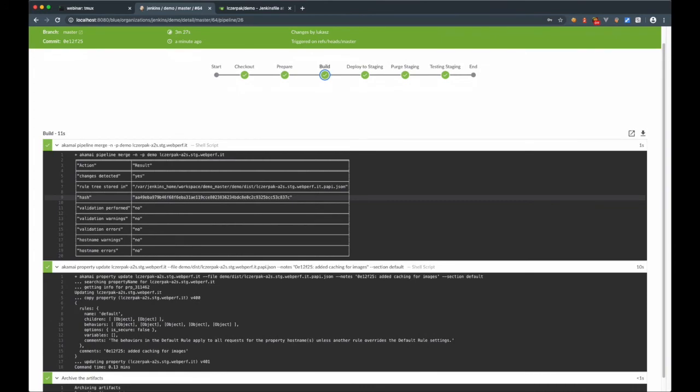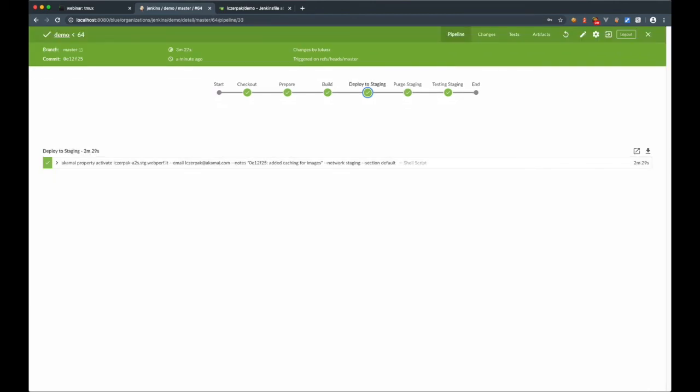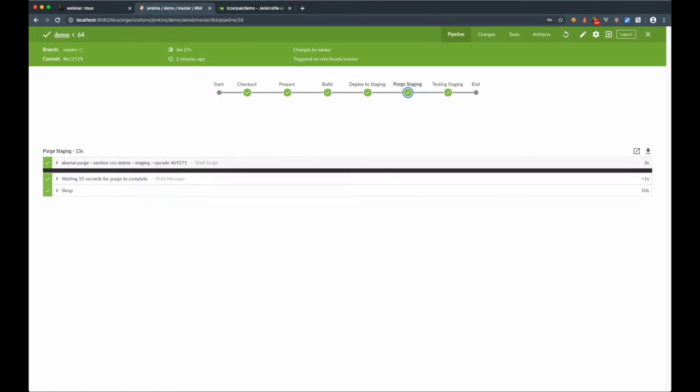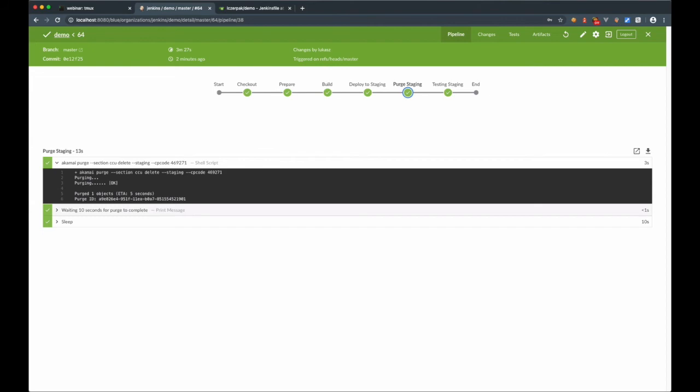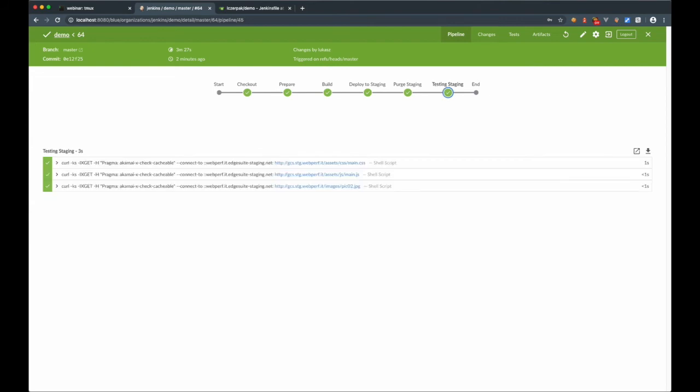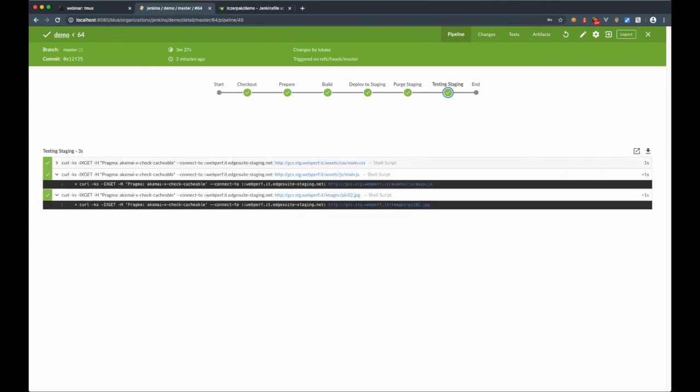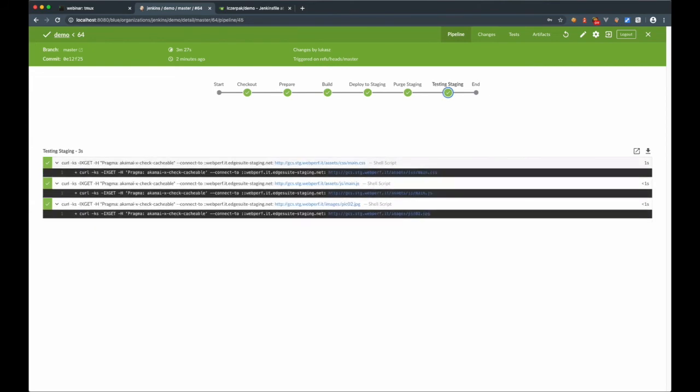Like here, you see building JSON, creating new version of the property, activation on staging network, then purge, followed by unit testing. I hope you recognize URLs used in automated tests. I used the same for manual testing in Akamai sandbox.